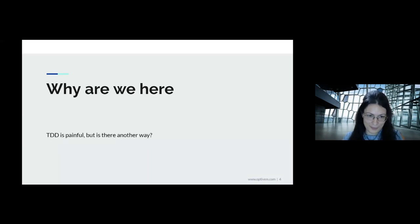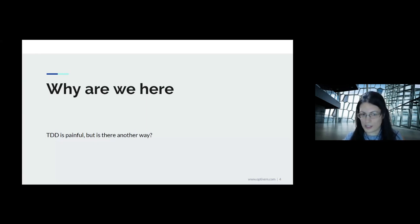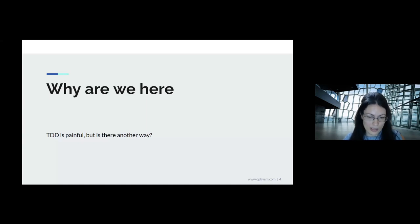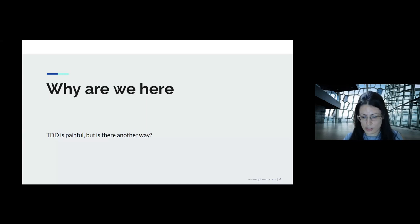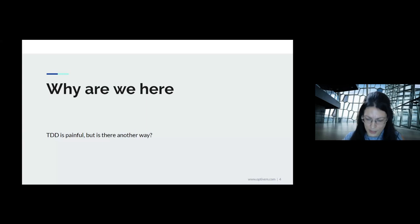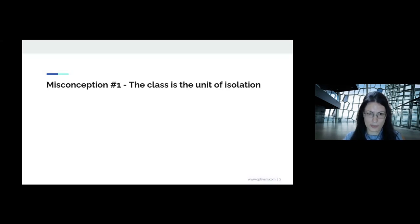Why are we here? Because TDD is painful. Many software development teams hear about TDD, it sounds like a great thing, they try it and have a really painful experience — and then they quit. The question is: why does it happen, and what are the root problems that cause these pains?